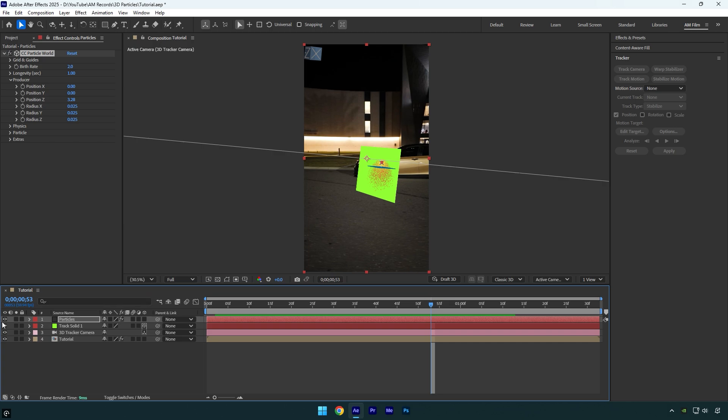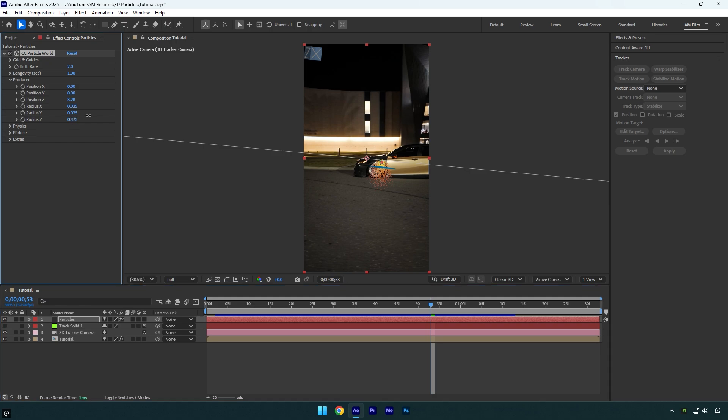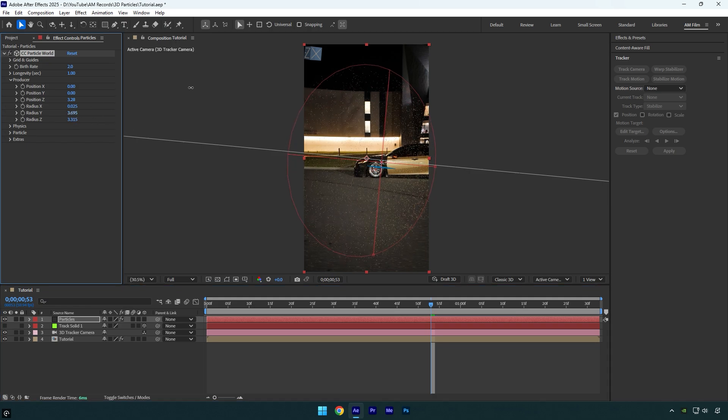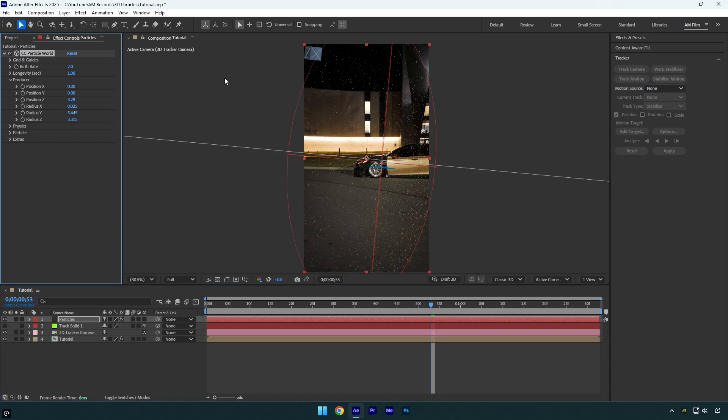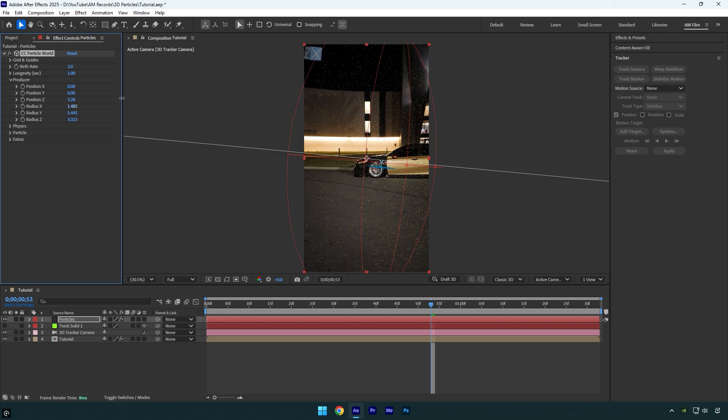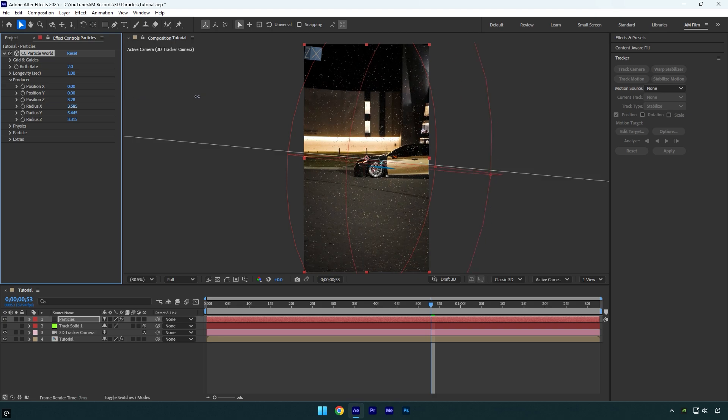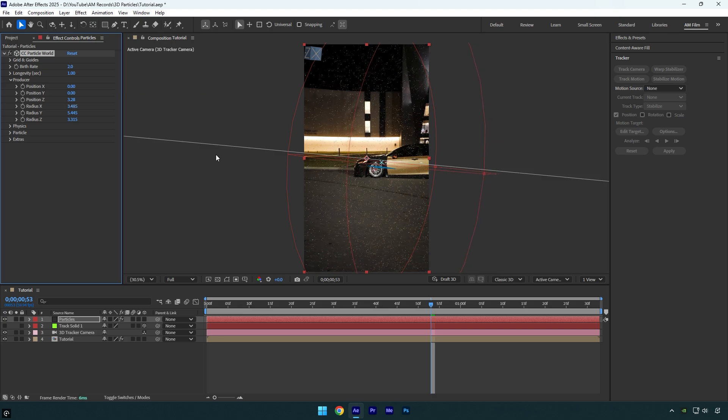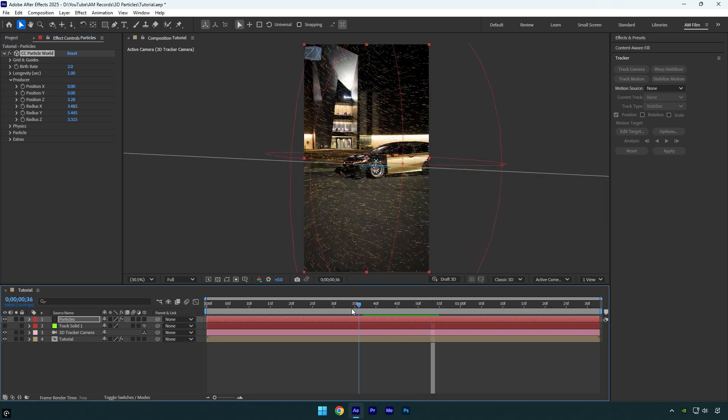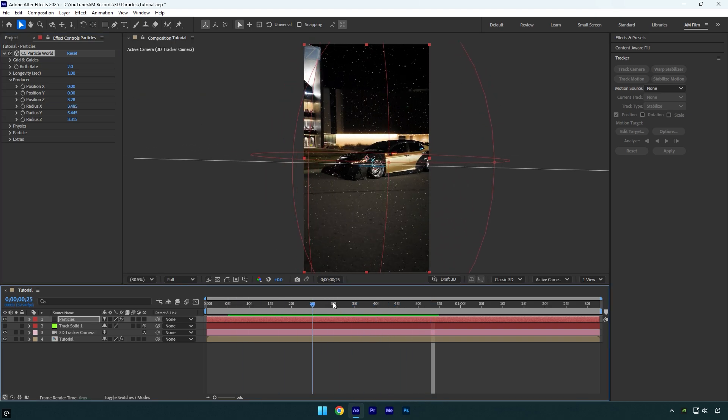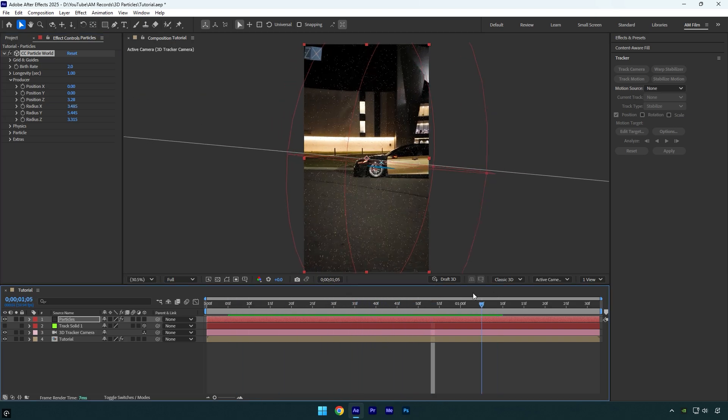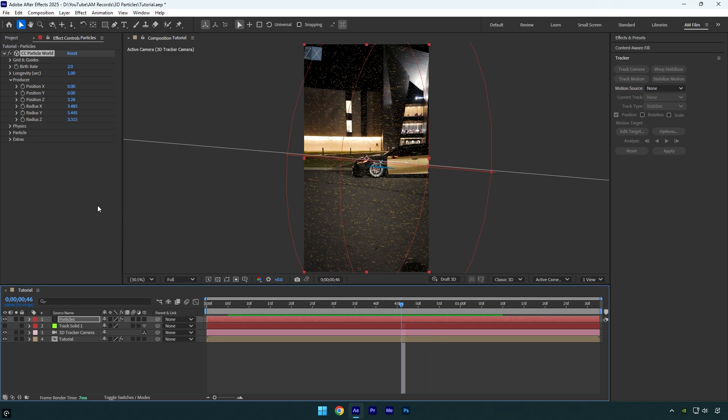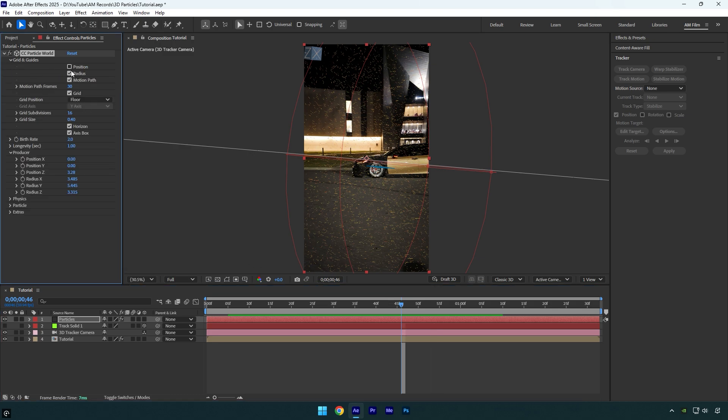But first I will toggle off track solid layer, cause we won't need to see it anymore. Then under producer bump up radius Z, radius Y, and X to cover the whole video with particles. Let's quickly check it. Seems fine. Now we can expand grid and guides and toggle off all of them.